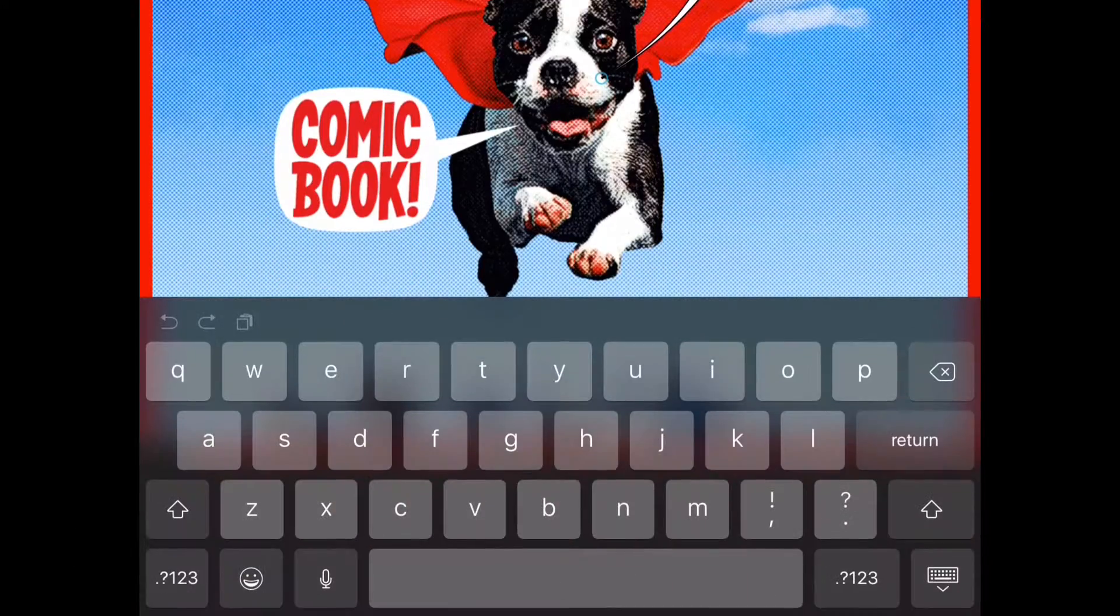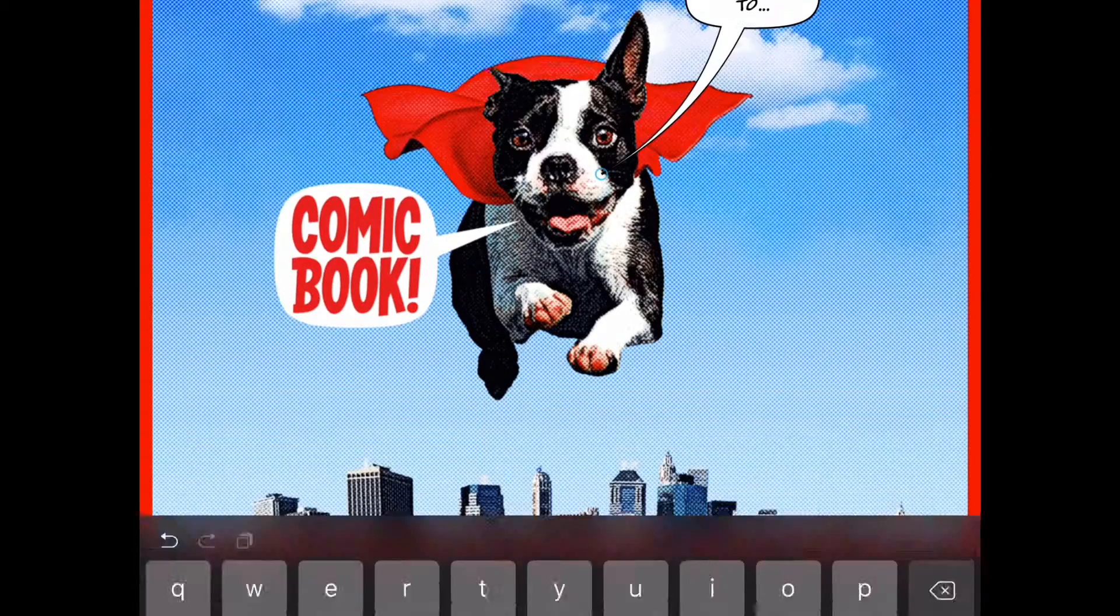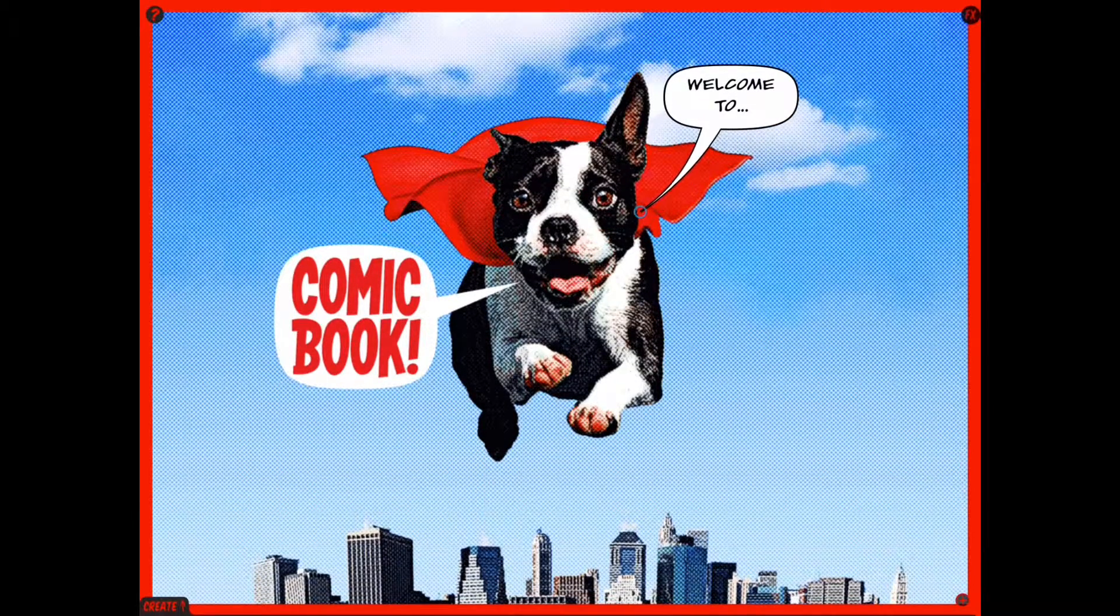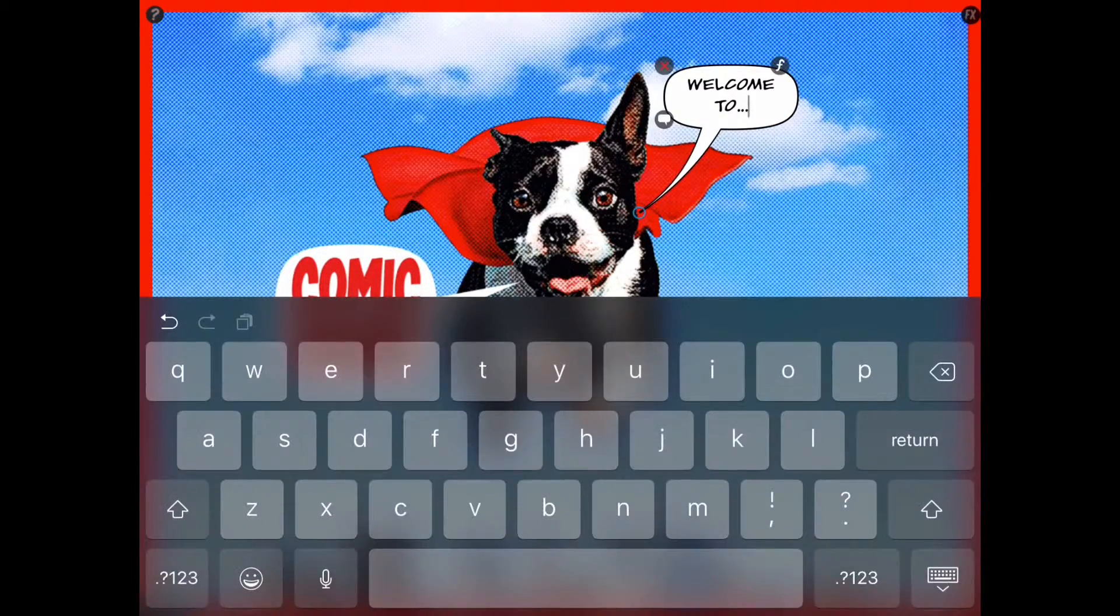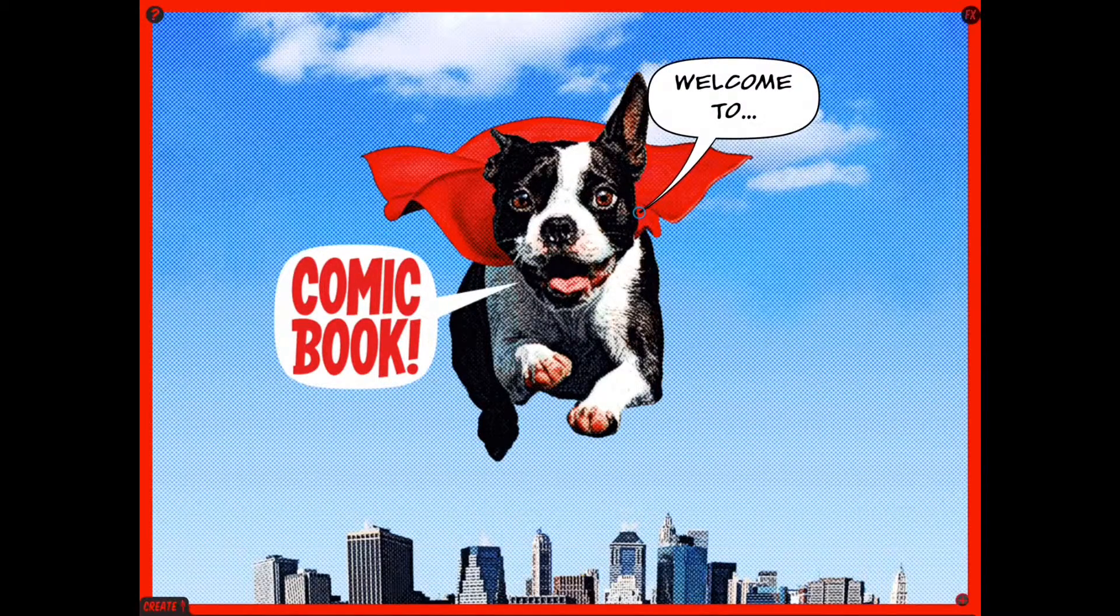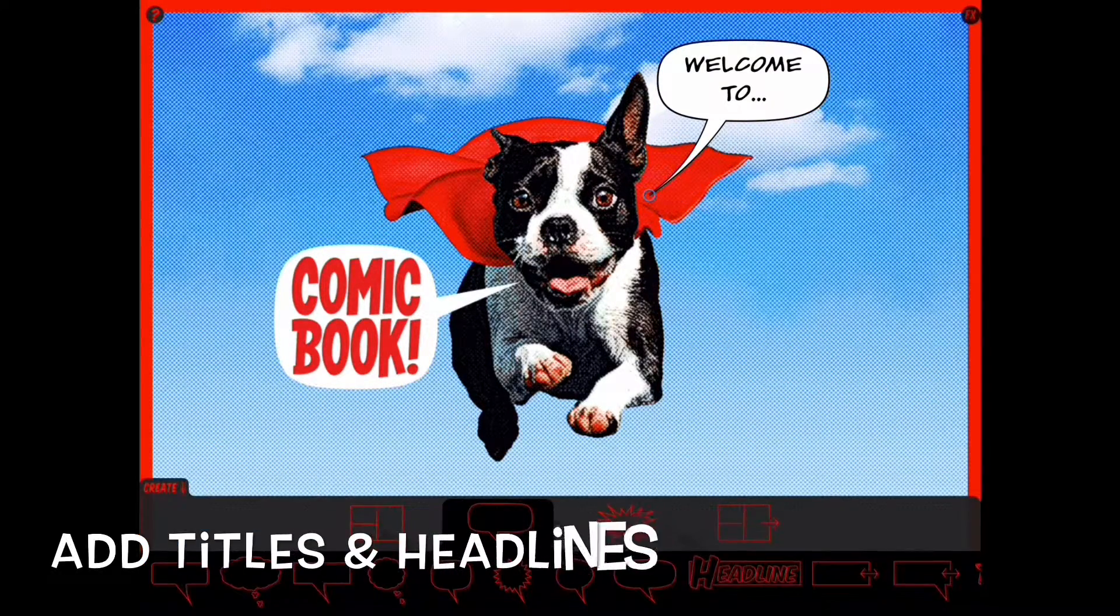Just tap on it to change the message you want to write. Then you can move it about. Click on that little F and that will allow you to change the size, the color.